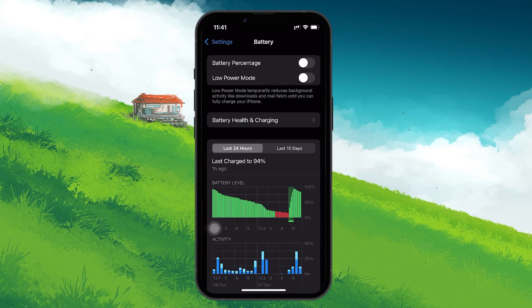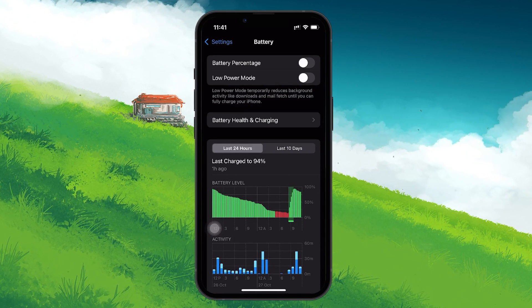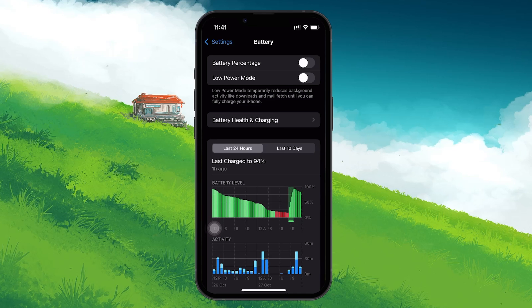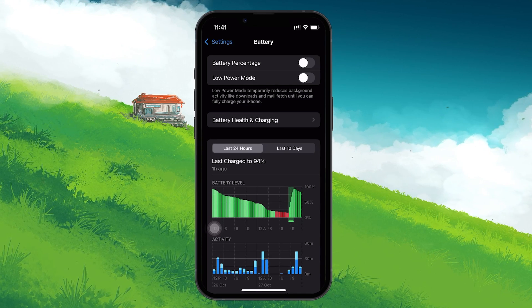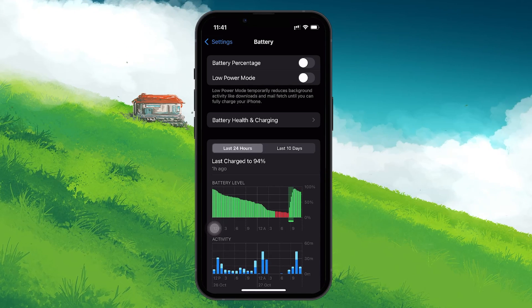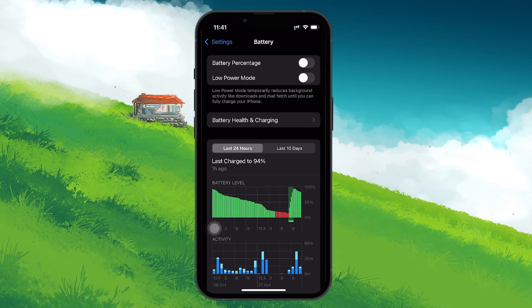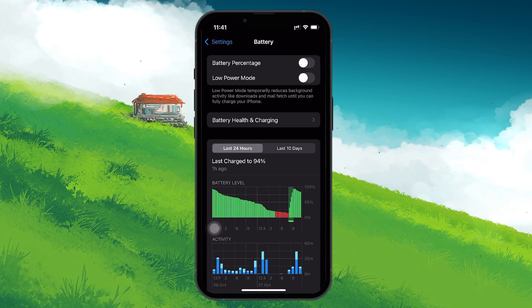When Low Power Mode is enabled, it limits background activities like app downloads and updates in an effort to conserve battery life. By turning this off, you will avoid interruptions during the installation process.